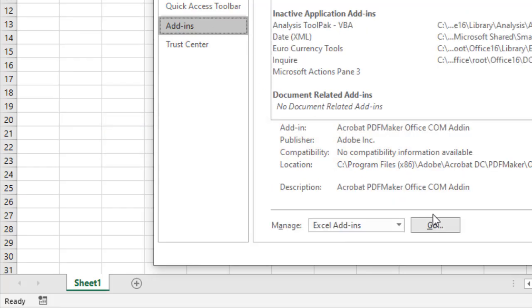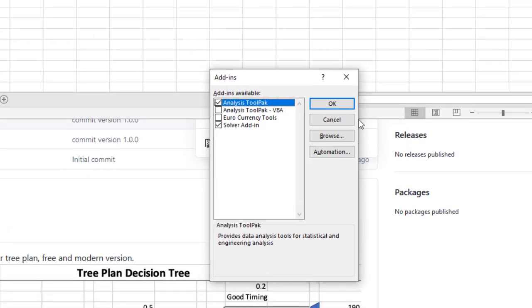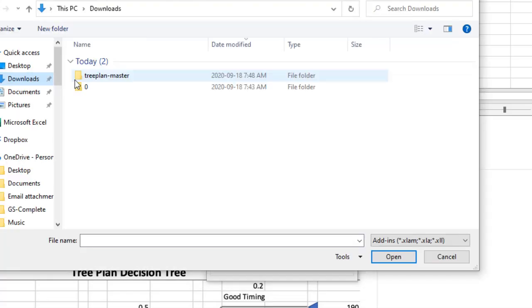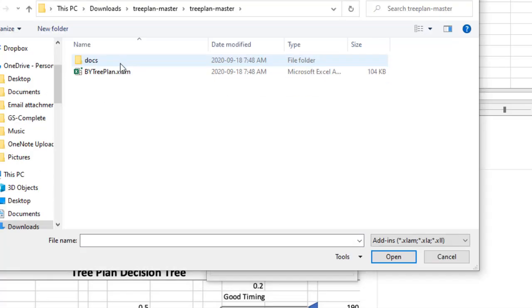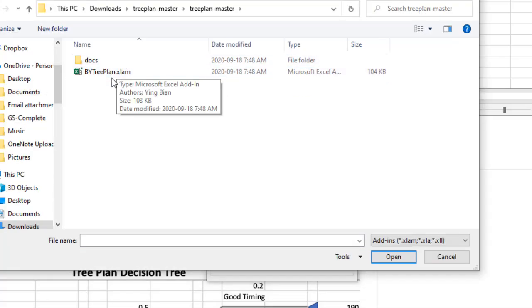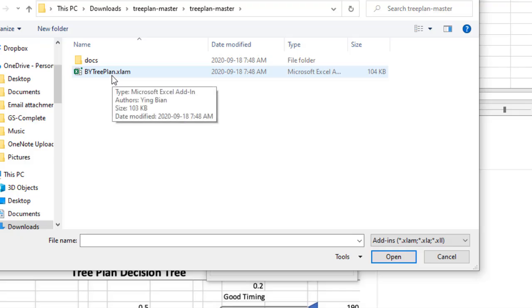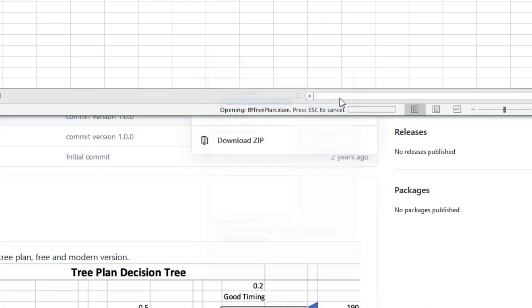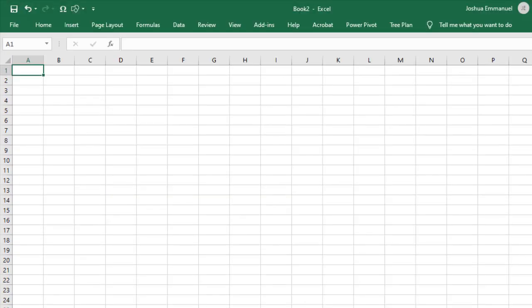Then click Go here. Click Browse and go to the Extracted TreePlan Master Folder. Double-click to select the BYTreePlan file and click OK. You should now see a TreePlan tab here.